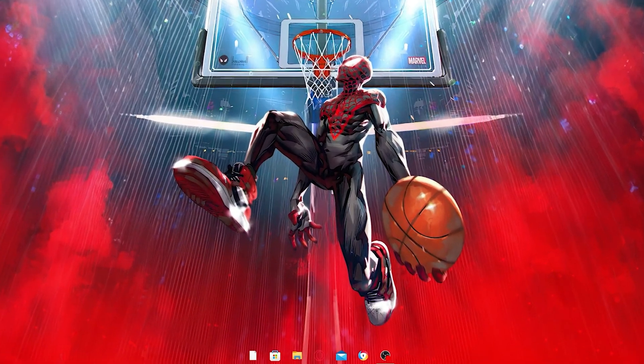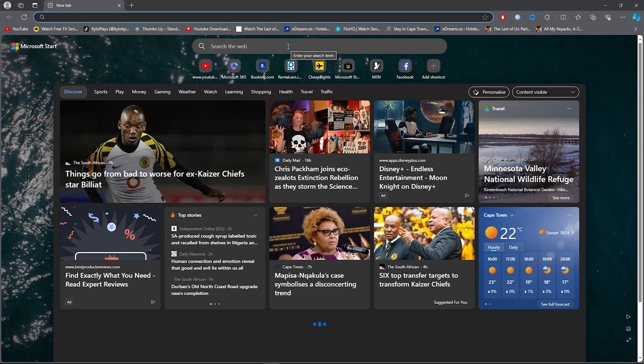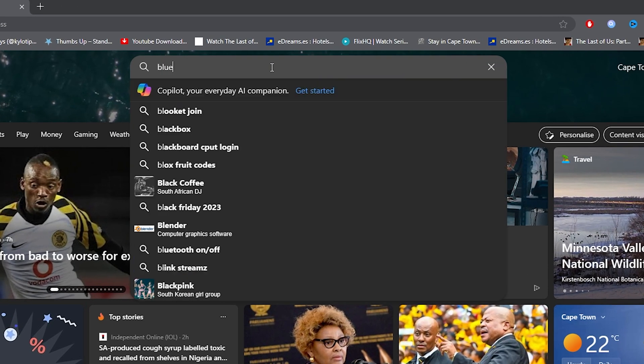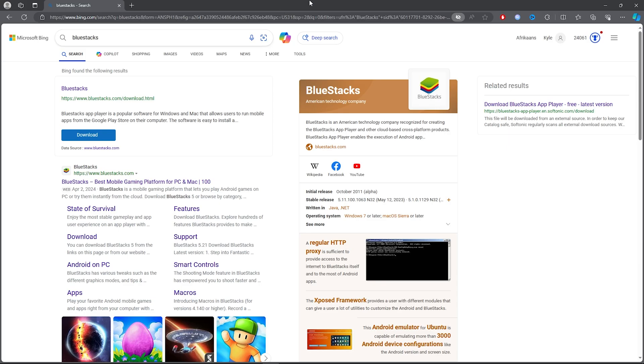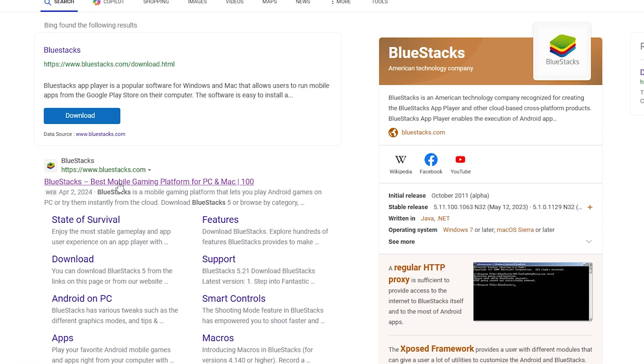What you want to do for the first step is open up your browser. Then once you open up your browser, you want to type out Bluestacks. Once you type out Bluestacks, click on the first link.